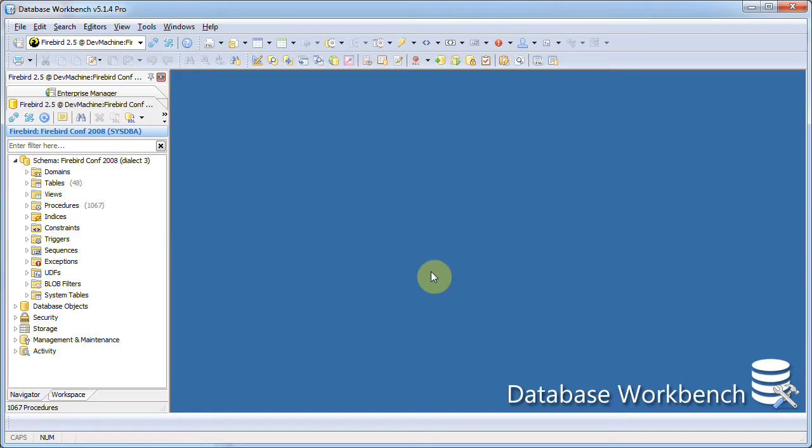Hi and welcome to this short demo about Database Workbench. In this demonstration I will show you local filtering, sorting and grouping of result sets.